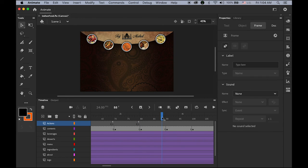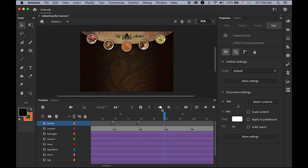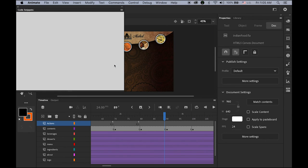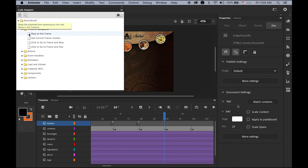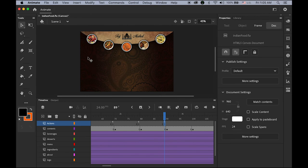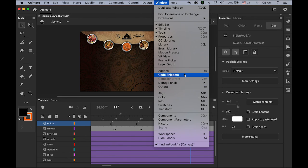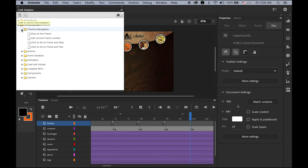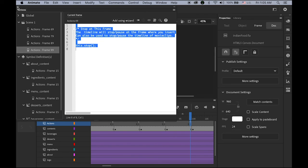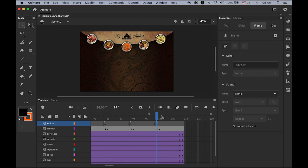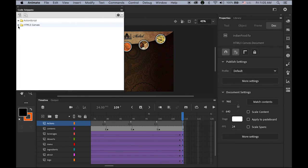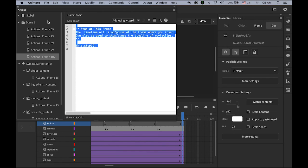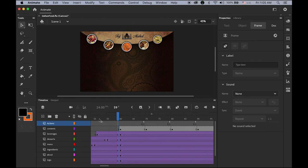Frame 89 — the last frame of the Menu page — Window > Code Snippets > HTML5 Canvas > Timeline Navigation > Stop at This Frame, double click. Frame 99 — the last frame of the Dessert page — same thing, go to Window > Code Snippets, Stop at This Frame, double click. Frame 109 — Window > Code Snippets > HTML5 Canvas > Timeline Navigation > Stop at This Frame. It should work now.